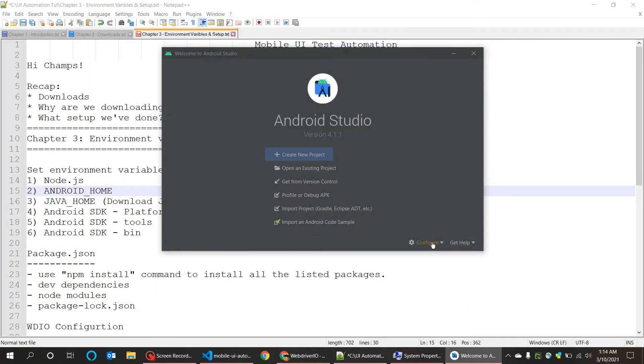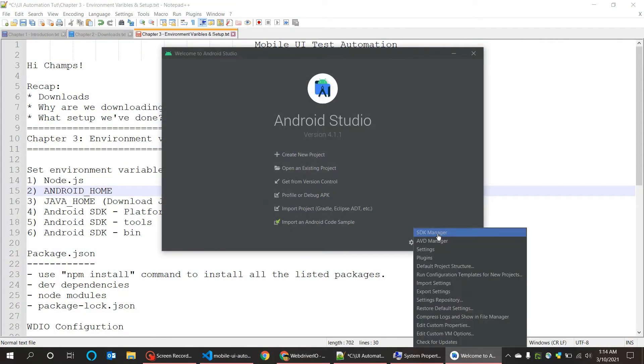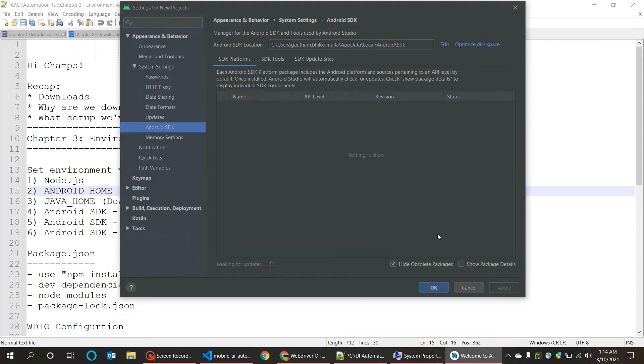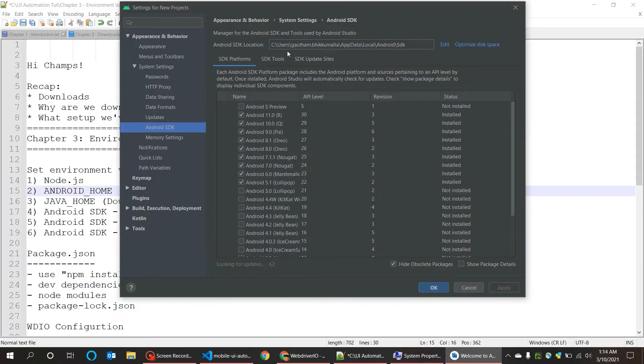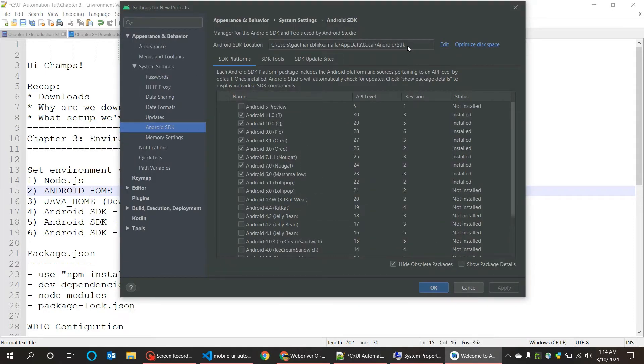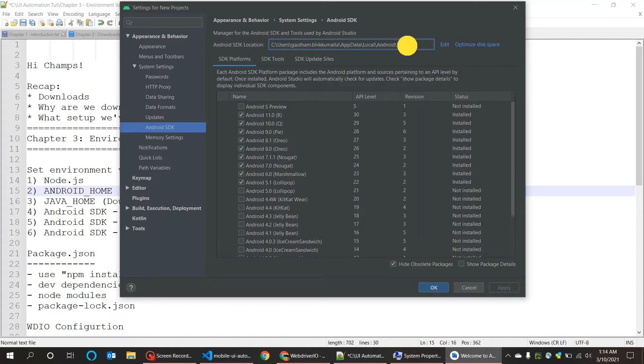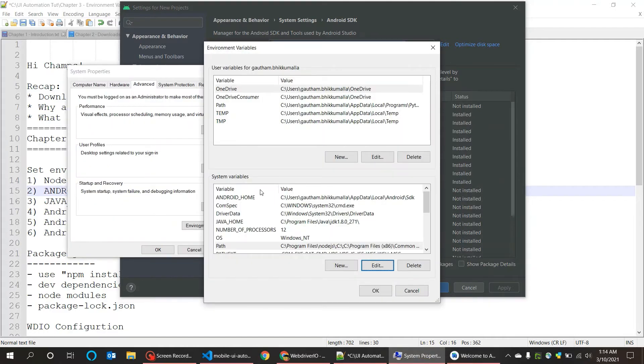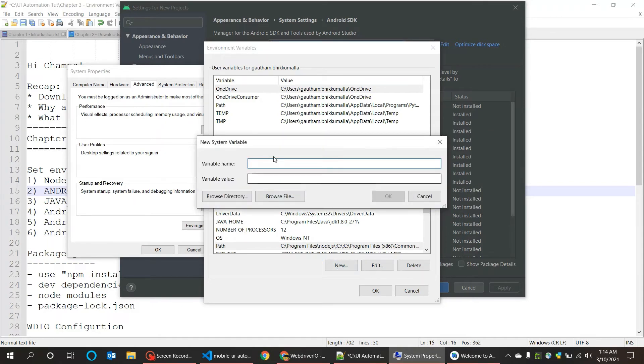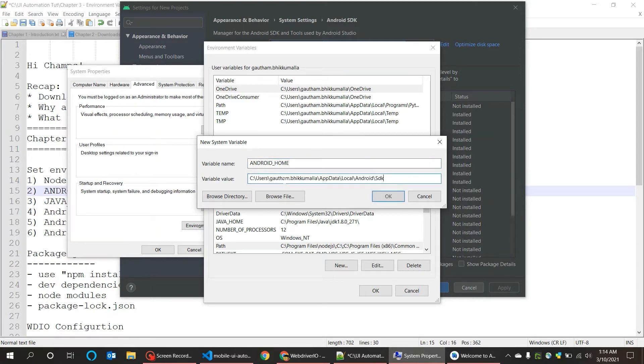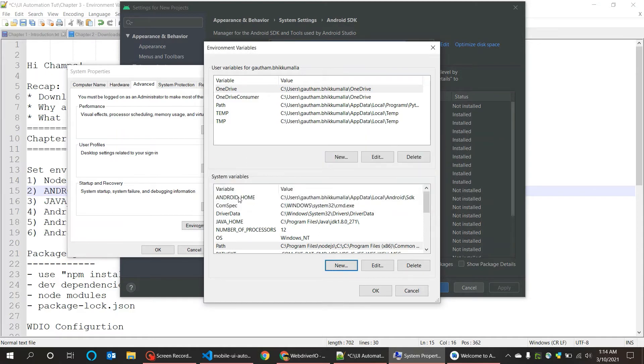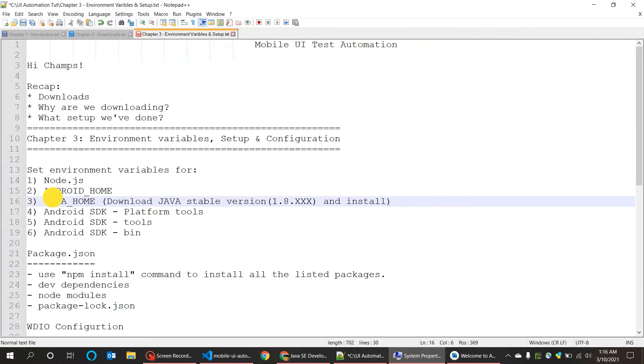Then open SDK Manager. Here it is, the path. You can copy it from here and get back to system variables. Add new, set ANDROID_HOME, and paste the path here.